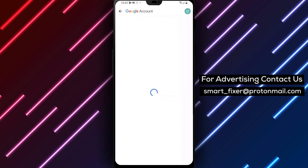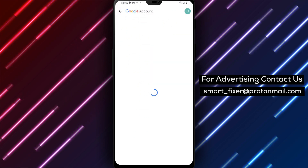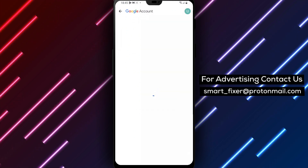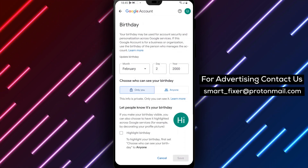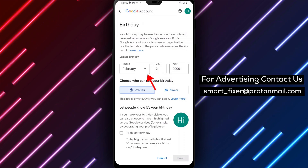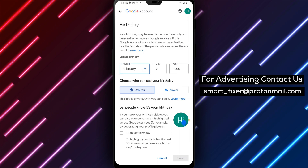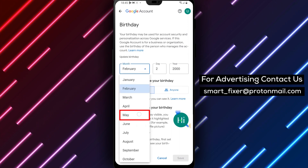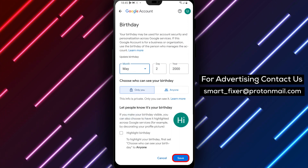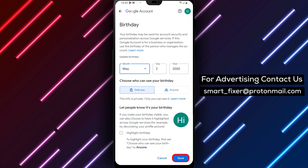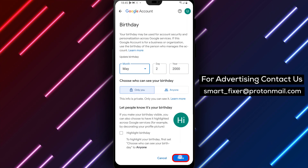Step 5: Here, you'll see your current birth date. Tap on the pencil icon next to it to edit it. Step 6: Change your birth date to the correct date and tap Save to confirm the changes.